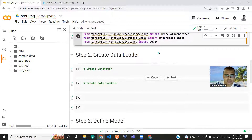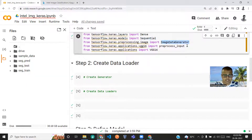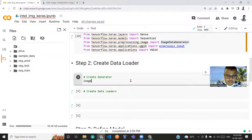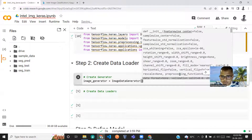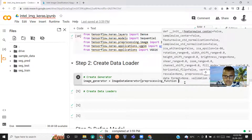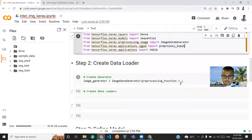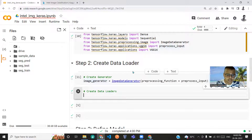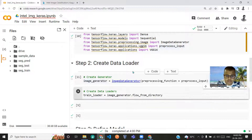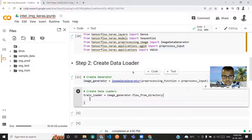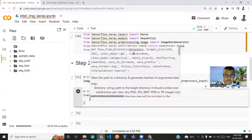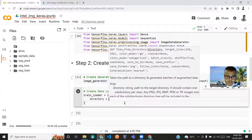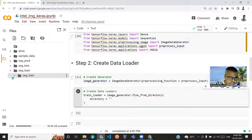Now let us create the data loader. For this we'll be using ImageDataGenerator, passing preprocessing_function as preprocess_input. Then train_loader equals image_generator.flow_from_directory, where the directory will be seg_train/seg_train.